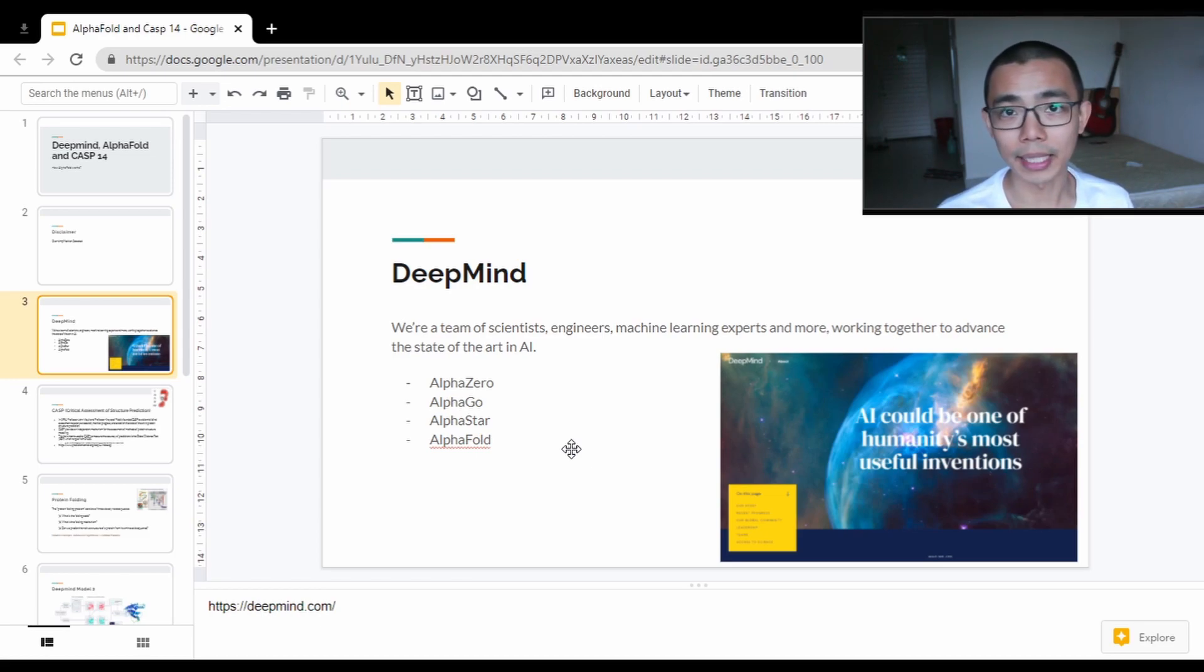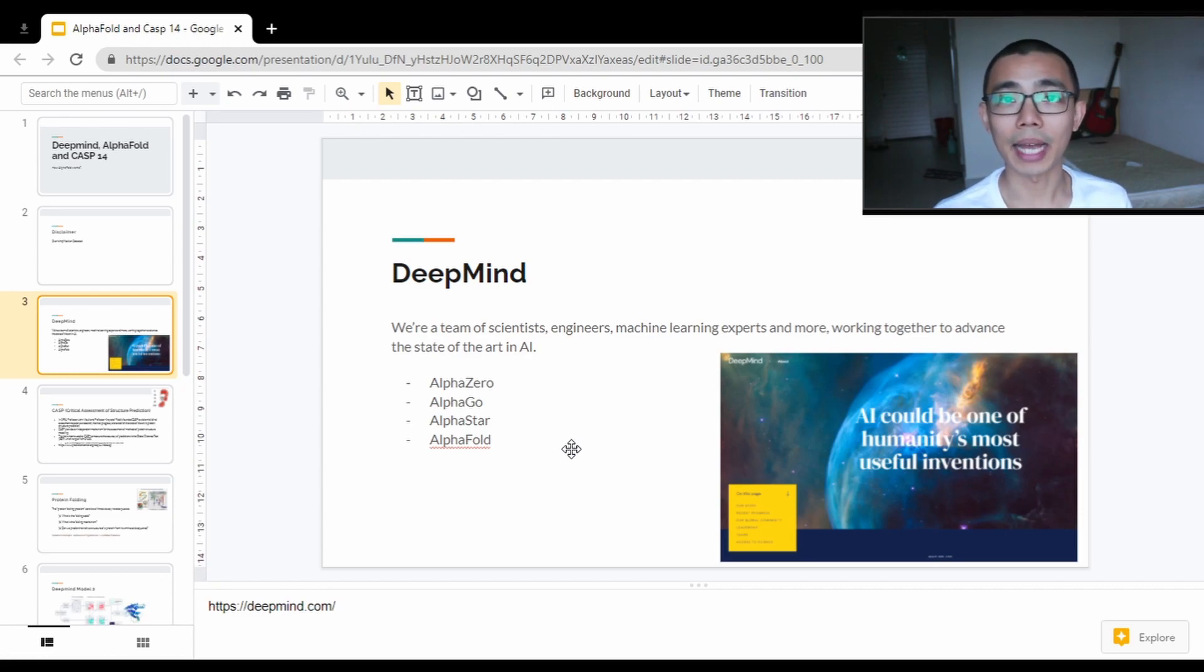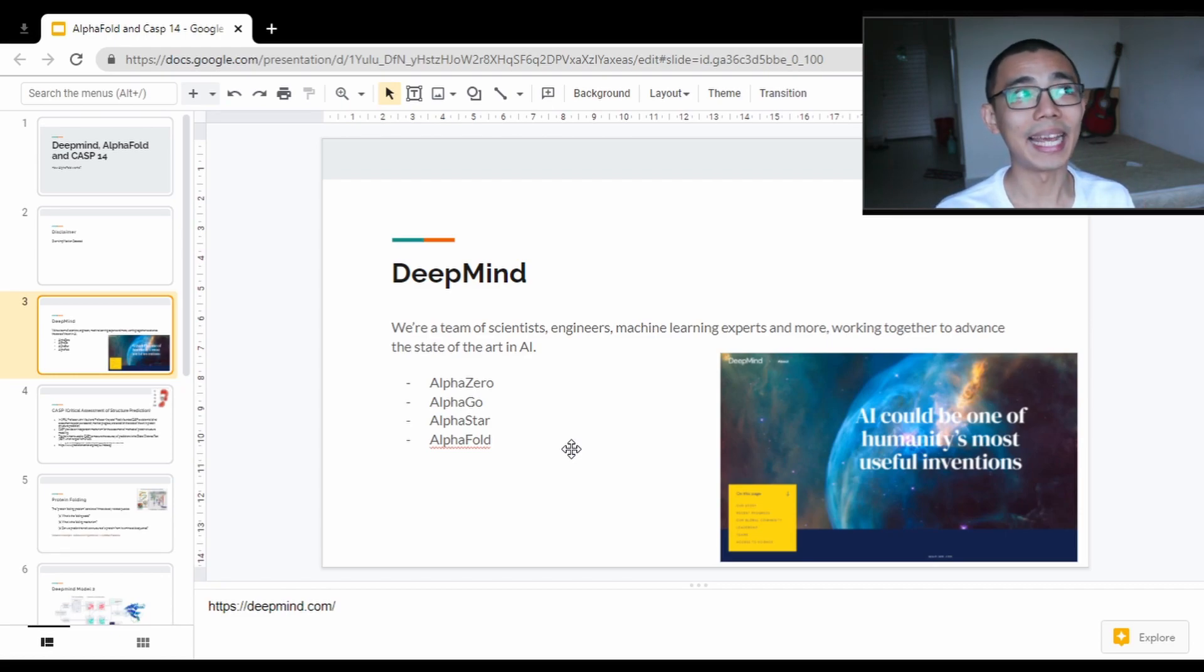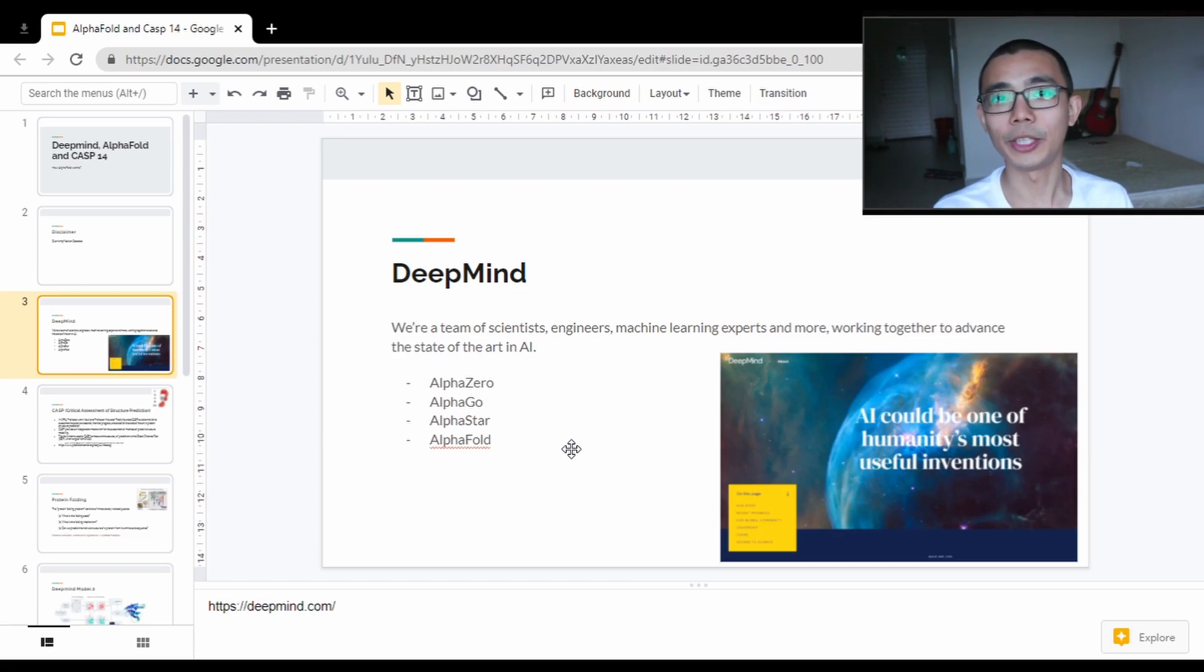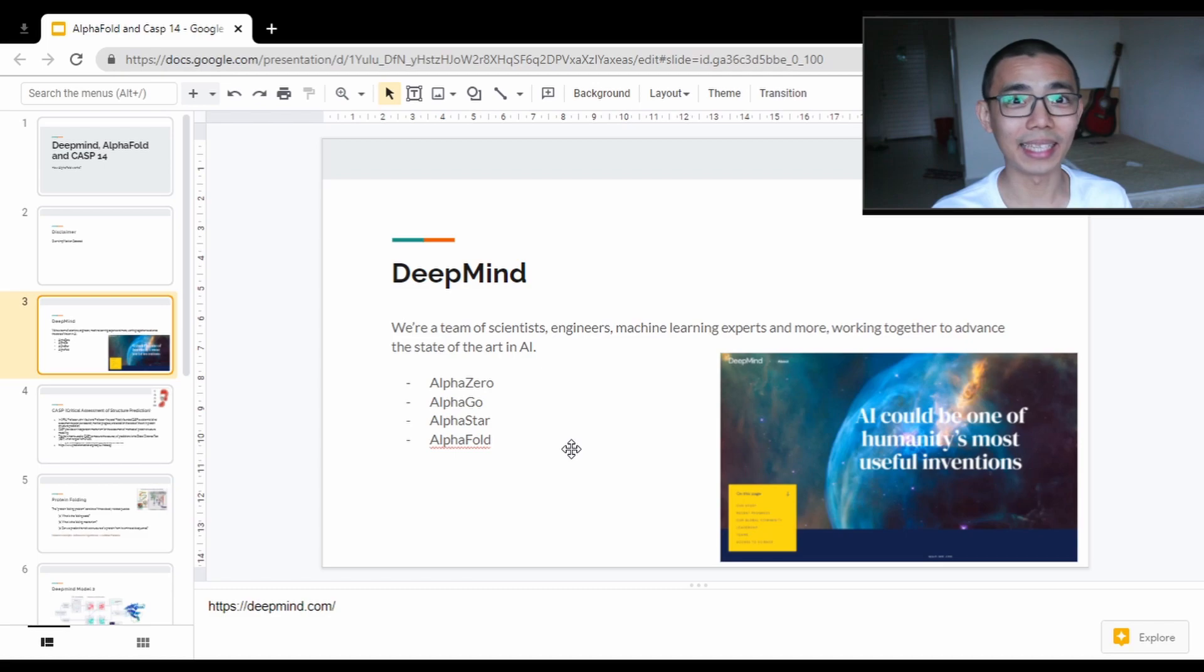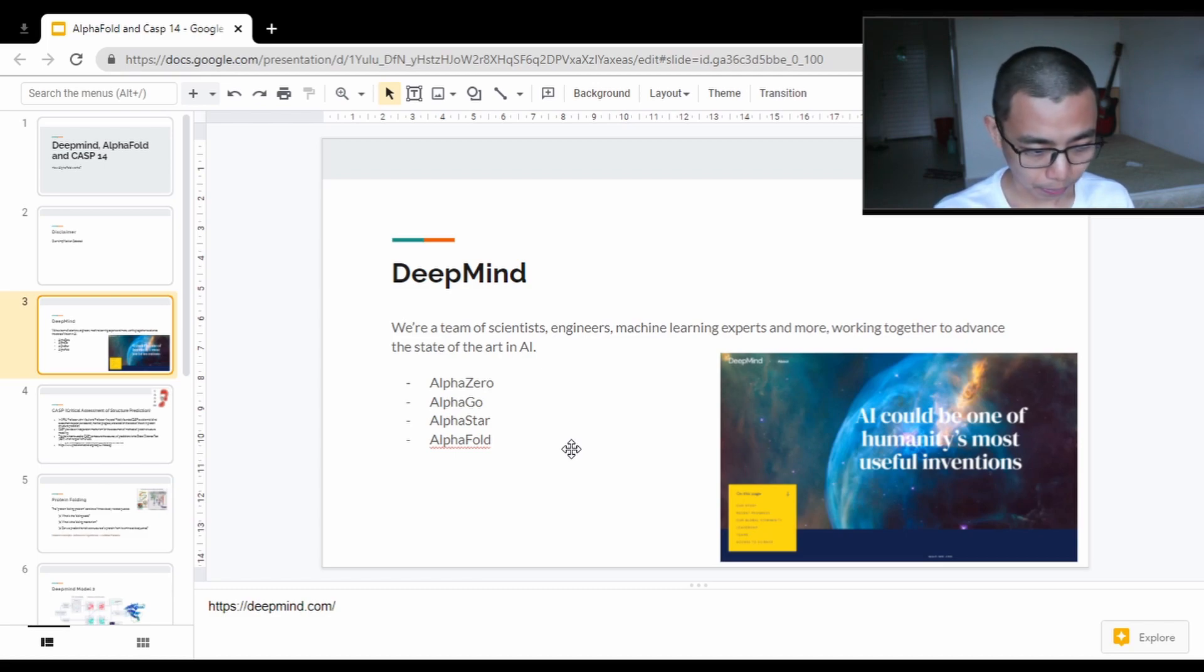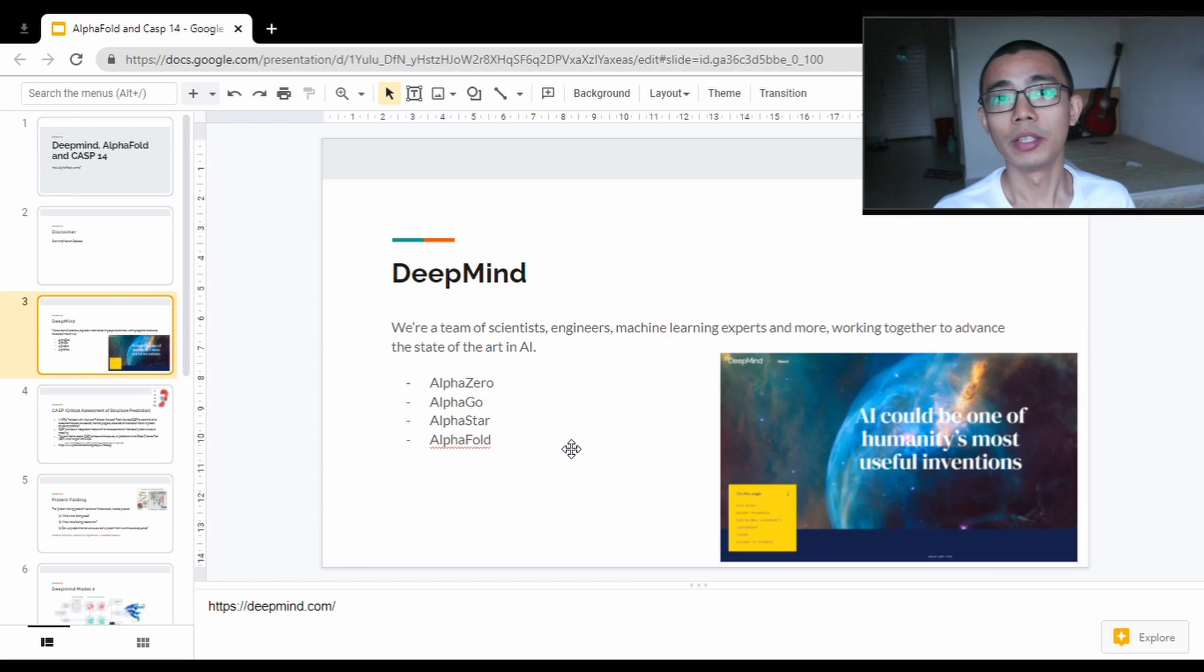AlphaStar in the meantime is the algorithm that plays Dota 2 and Starcraft 2, and in certain situations where they're allowed to pick the match a little bit, they're able to beat the human players. And now we have AlphaFold, which is the algorithm developed specifically for protein folding.